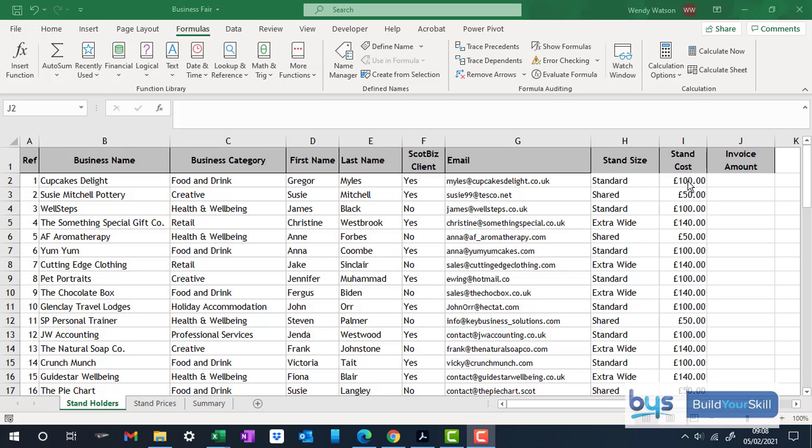So I'm in task 7 of the second of the Hire Admin Packs and I've already done my HLOOKUP to work out the stand cost depending on the size. The next thing we've been asked to do is to give ScottBiz clients a 15% discount off the cost of the stand. And then we have to round that figure down to the nearest whole pound.